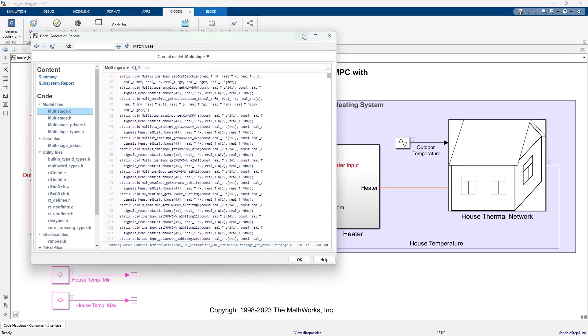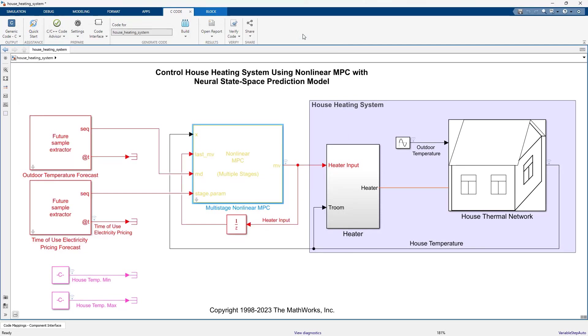In this video, we showed how you can design an MPC controller with a neural state space prediction model for a house heating system to optimize energy costs while maintaining house temperature within a desired range. This concludes the video.